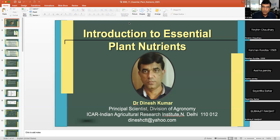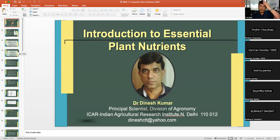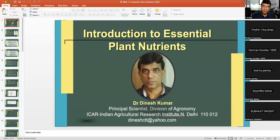Do you think that all these 60 elements present in the plant ash are necessary for the growth, development, and life cycle of the plant? Not all constituents or constituting elements in the plant may be necessary for their growth, reproduction, and completion of the life cycle. So which are the essential ones? What criteria should I follow to call a particular nutrient essential or non-essential?